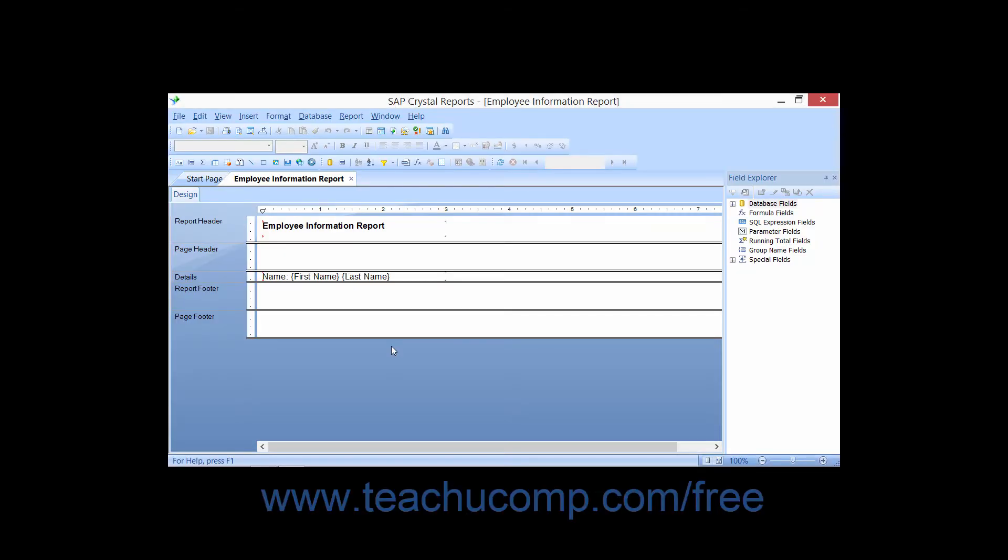You should inspect how your report will appear with actual data displayed from the data source by using the preview function.